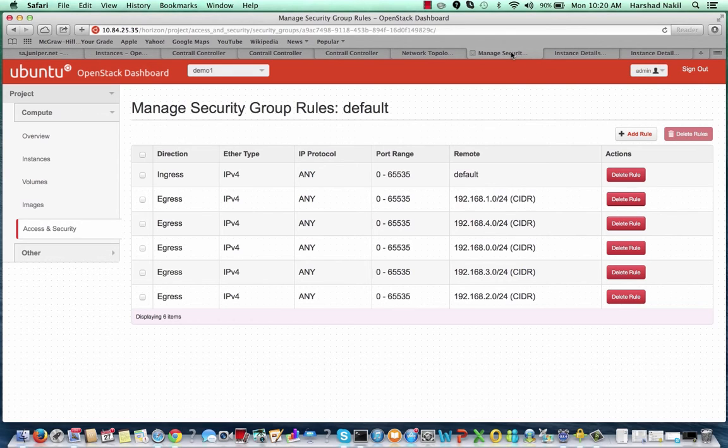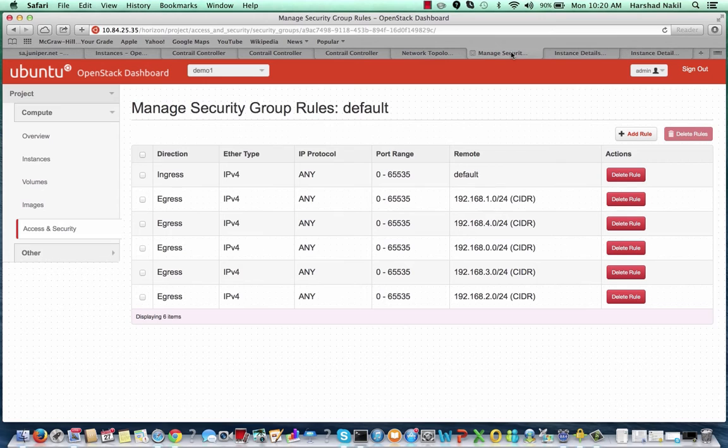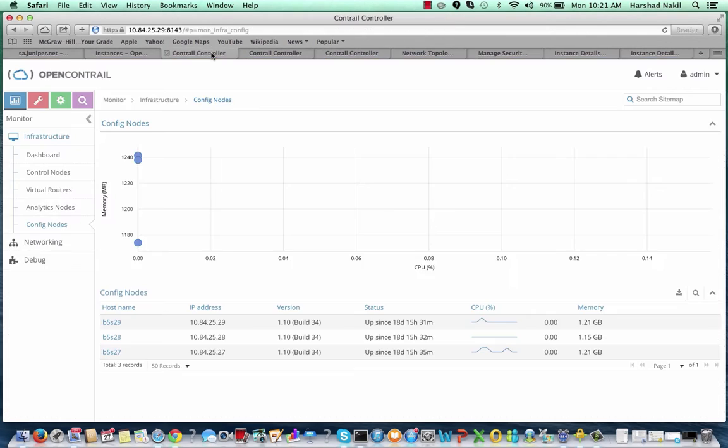In addition, Contrail is intelligent enough to isolate the configuration change to affect the minimal number of flows. The security group rule change only affected those flows matching the changed rule, and other flows will not be affected. This is one reason why Contrail can scale much better than the default Neutron plugin.